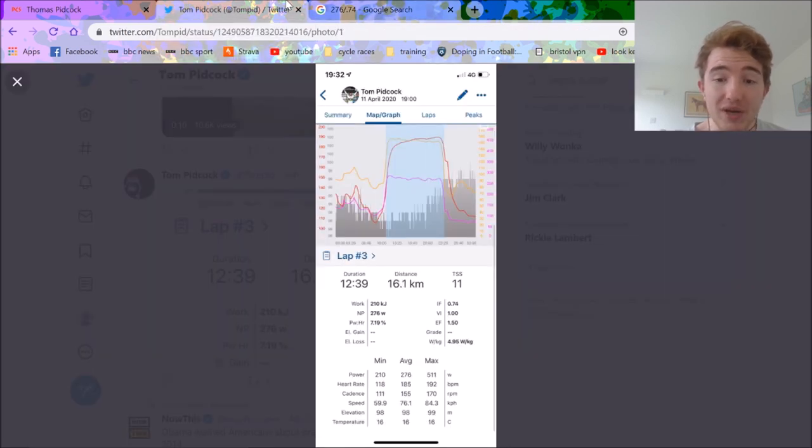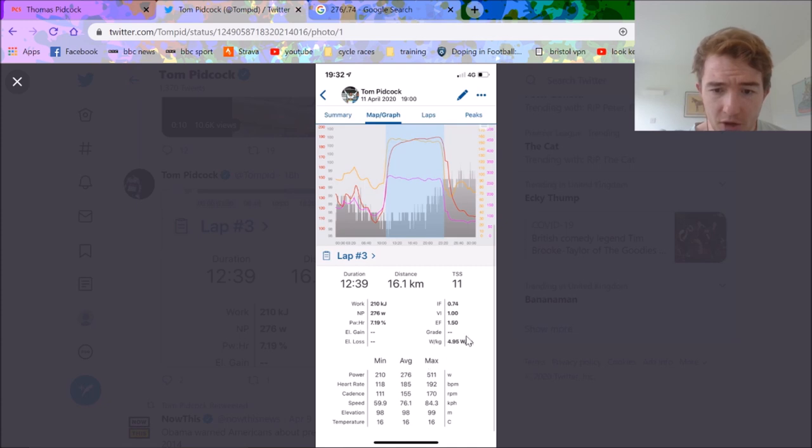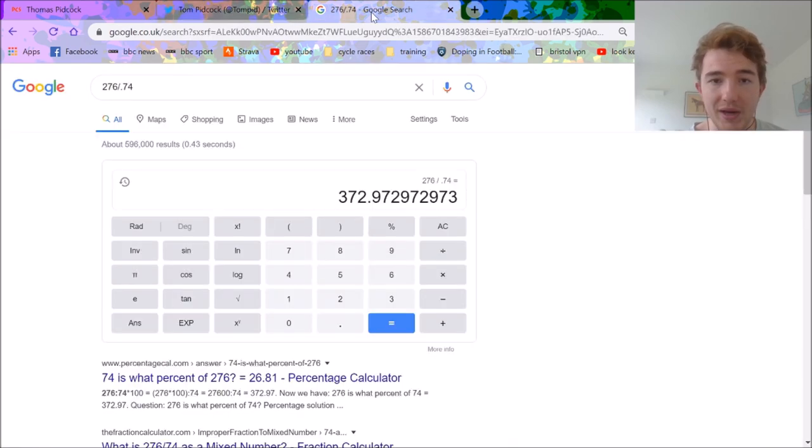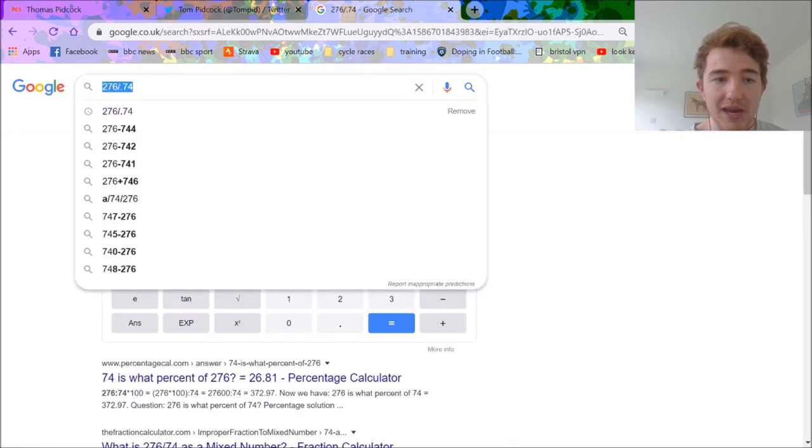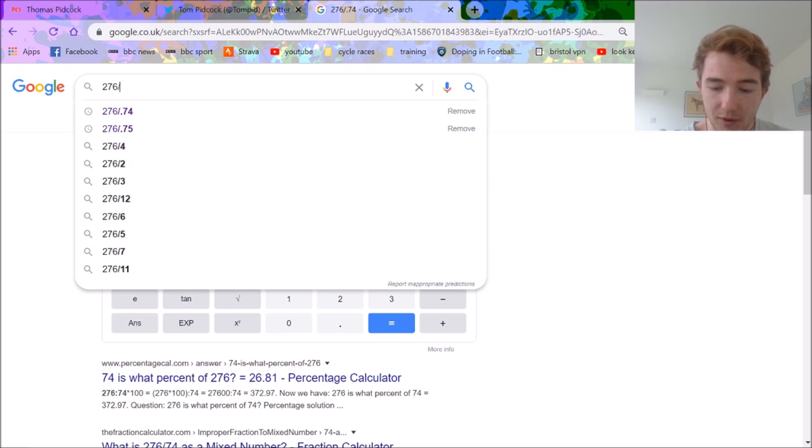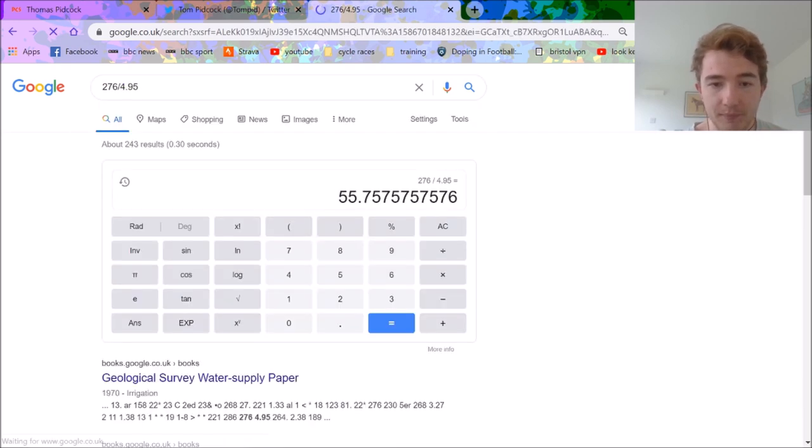Pretty decent numbers. Then we can also work out his watts per kilo. We have this 5 watts per kilo, roughly, for 276 watts. So obviously all we need to do to figure out his weight is do 276 divided by 4.95. Figure out his weight, 55 kilos, let's say 56 kilos.